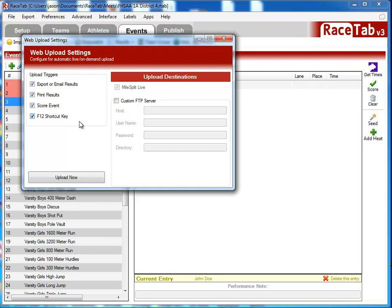Of course, you will have to have an internet connection at the meet. There's no two ways around that. However you can get online from the meet, you can make this happen. You can even click Upload Now here to manually do it.